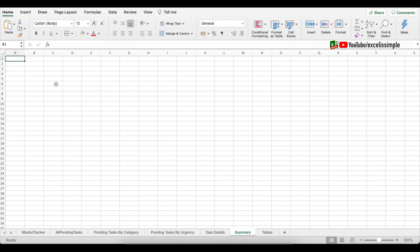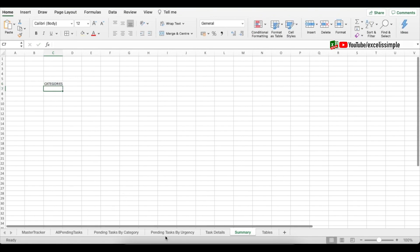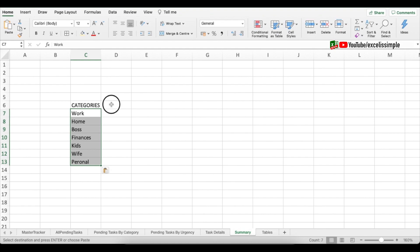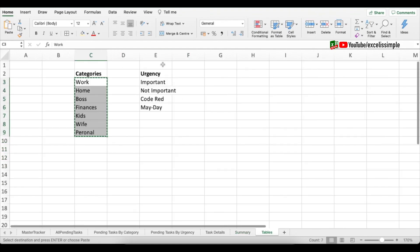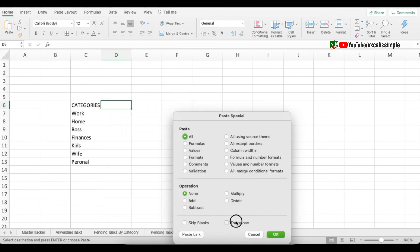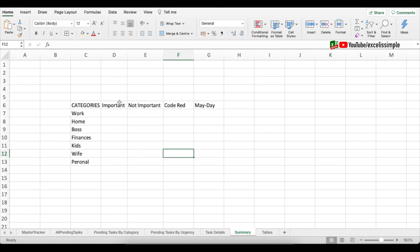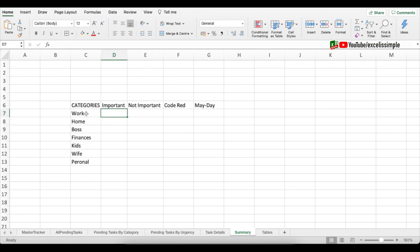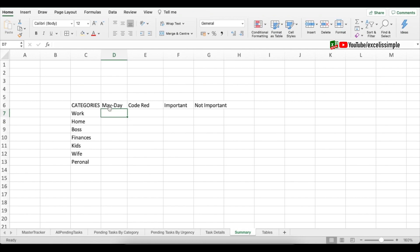In the summary, put the different categories in the rows and the urgencies in the columns. Copy categories from the Tables tab and paste them. Copy urgencies and paste them transposed using Paste Special > Transpose. Shuffle the urgencies in the order you want to view them — for example: mayday, code red, important, not important.